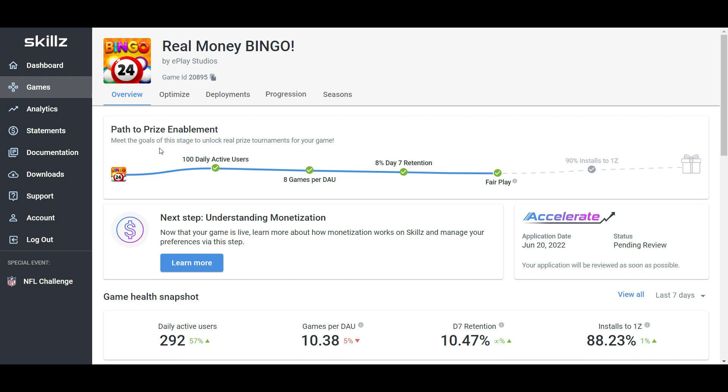that means before they switch cash tournaments on, it gives you a list of benchmarks which you need to hit in order for them to evaluate your game and decide if they're going to turn cash tournaments on. So you can see here, the first one is that we need 100 daily active users, means 100 people playing your game per day. You can see we have that checked off,